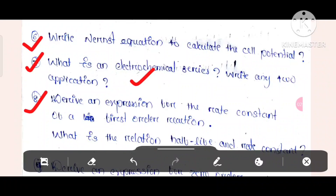Question number 8: Derive an expression for the rate constant of a first order reaction. What is the relation between half-life and rate constant?